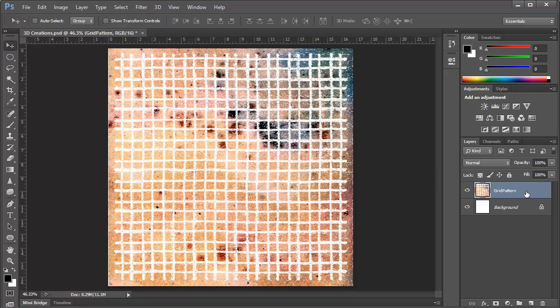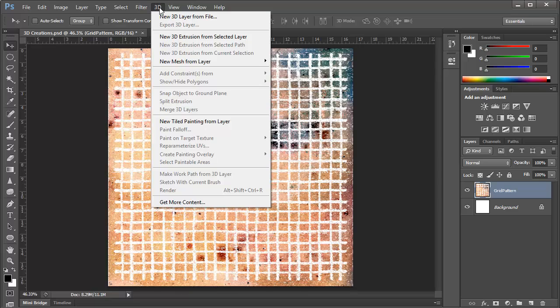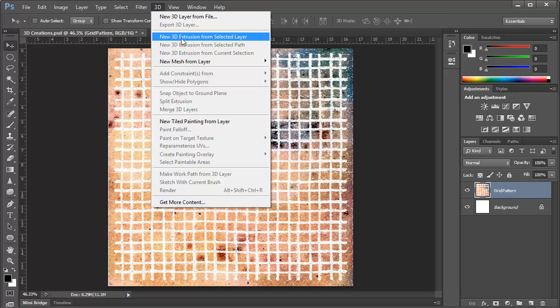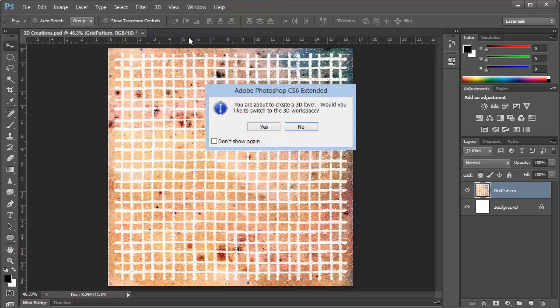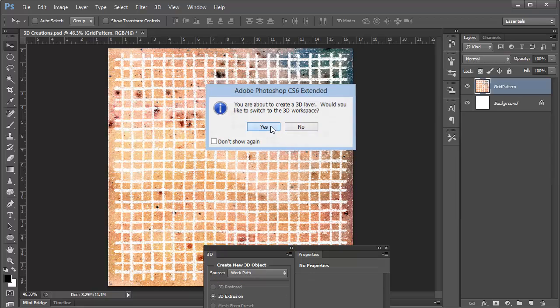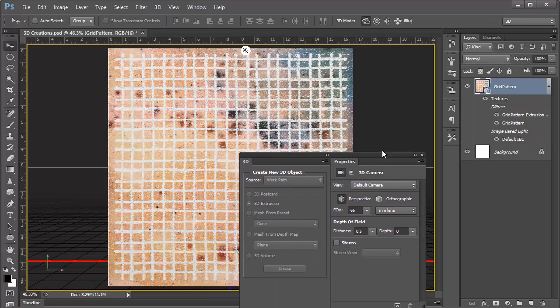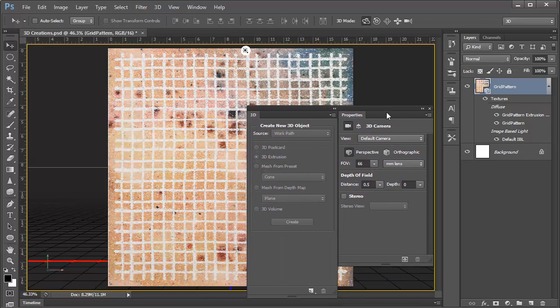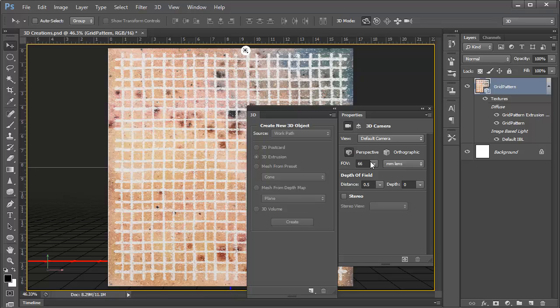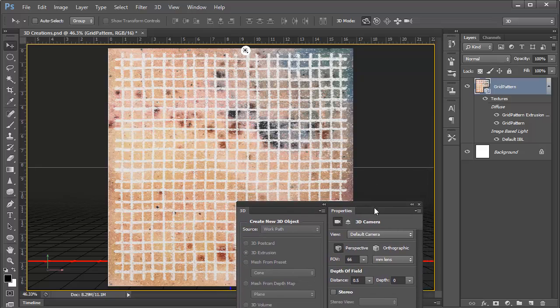So with this layer selected, we can go to the 3D menu. And one of the options that we have immediately available is to create a new 3D extrusion from this layer. Now we're going to talk a lot about extrusions in the next episode of this series. But for now, let's go ahead and create this. And when we do, the first thing that we're going to be asked is if we want to switch to the 3D workspace. And again, we'll say yes, as we usually do. And remember that you have the ability to create your own custom 3D workspace here in Photoshop CS6. So if you're interested in doing that, make sure to go back to episode 1 and you'll see how we created that.